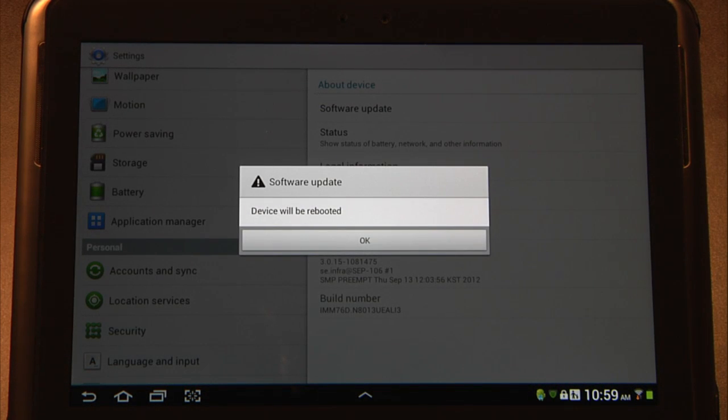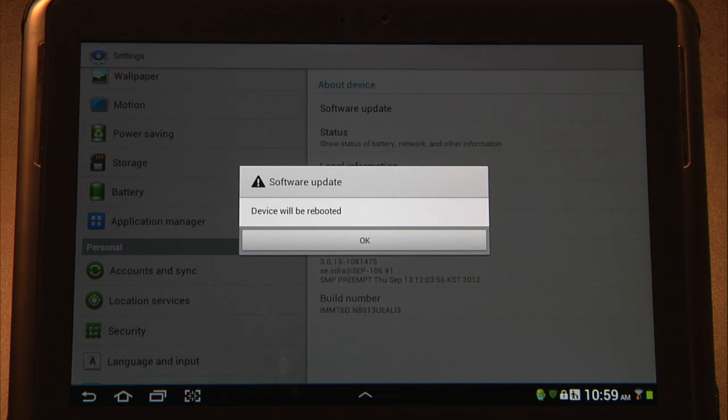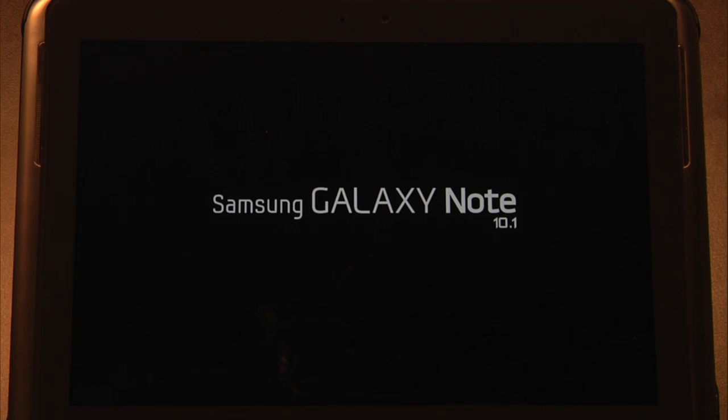It warns you that you can't do anything while this update is being performed and that the device will need to be rebooted. Just give it a moment. It will reboot and then it will begin installing Jelly Bean.